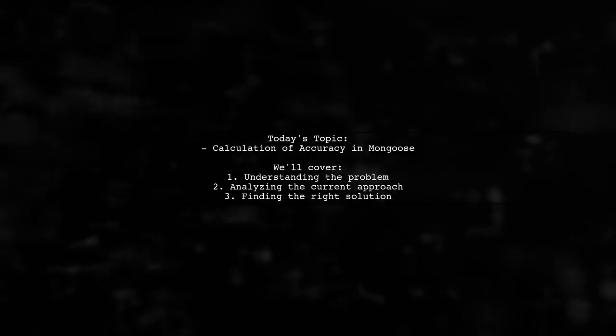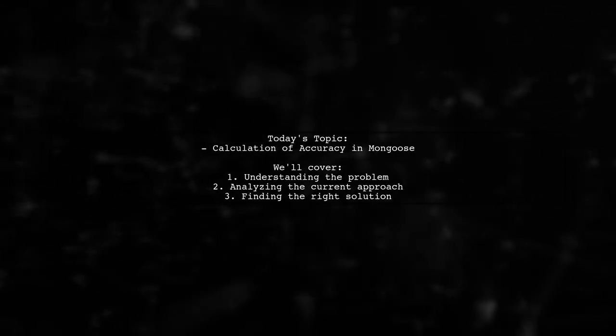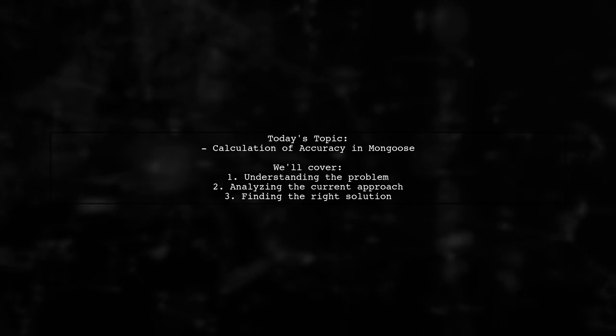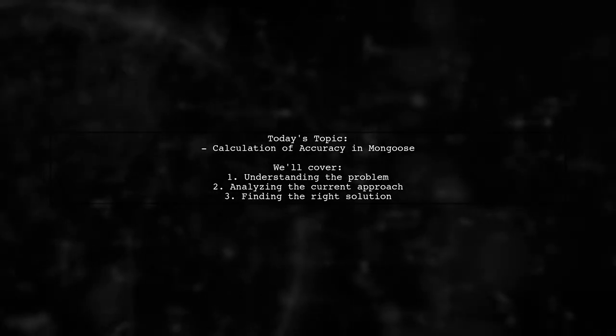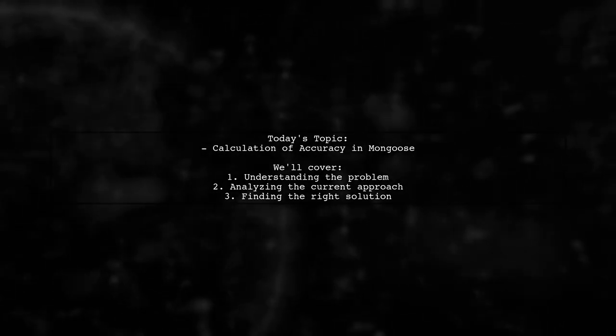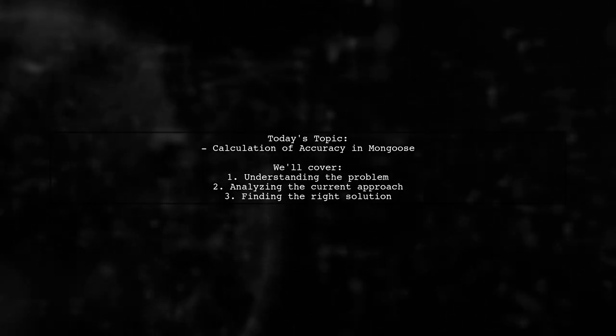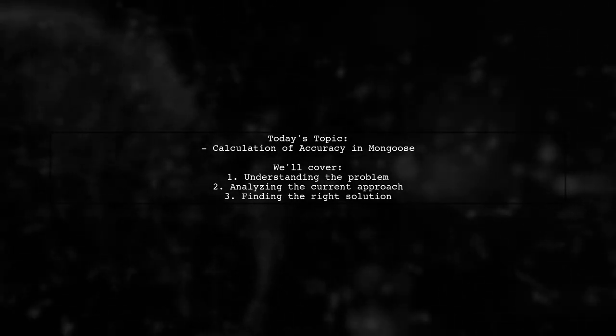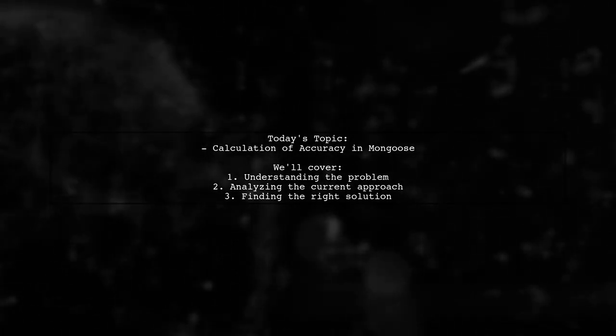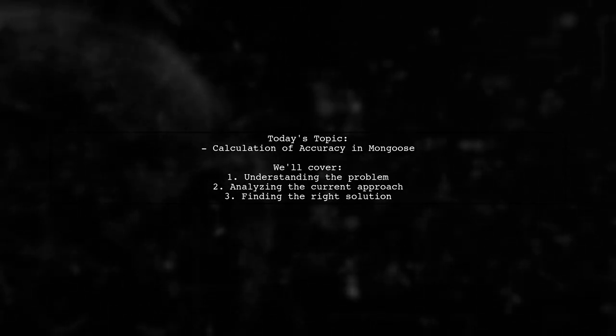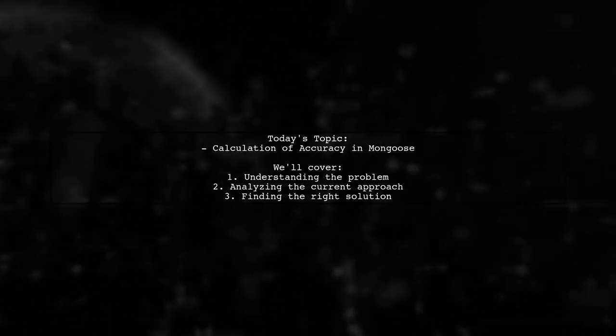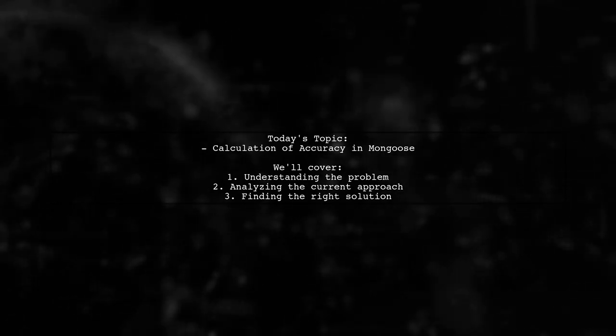Welcome to our tech tutorial. Today we're tackling a question that many developers encounter when working with Mongoose models. Our viewer is trying to calculate accuracy based on two fields, total attempts and total right. Let's dive into the details of this challenge and find a solution together.